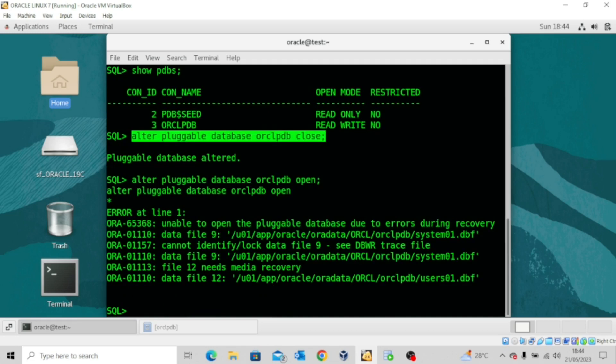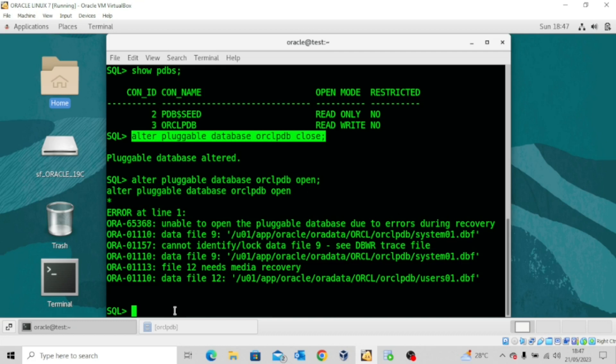It's telling us that file 12 needs media recovery. That's because the data file has been deleted. The system data file has been deleted and it's very critical to database operation. So what are we going to do in this situation?